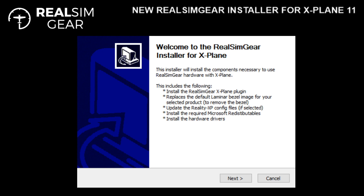This screen simply outlines some of the automated tasks that are now in place, replacing the manual process. Go ahead and click Next.